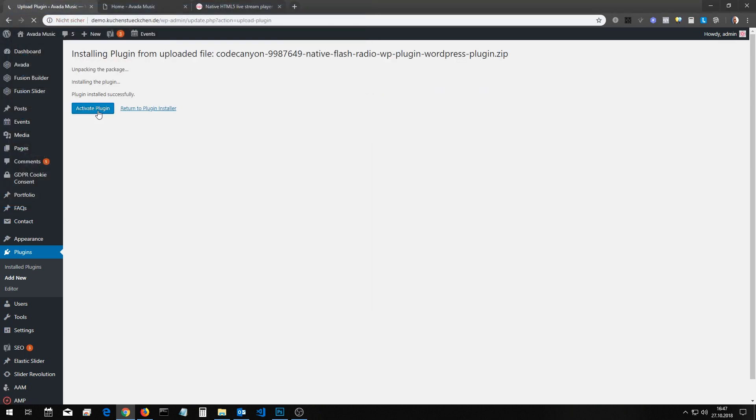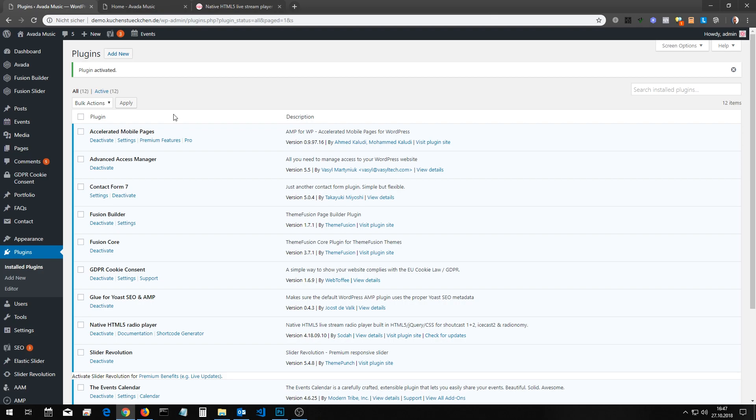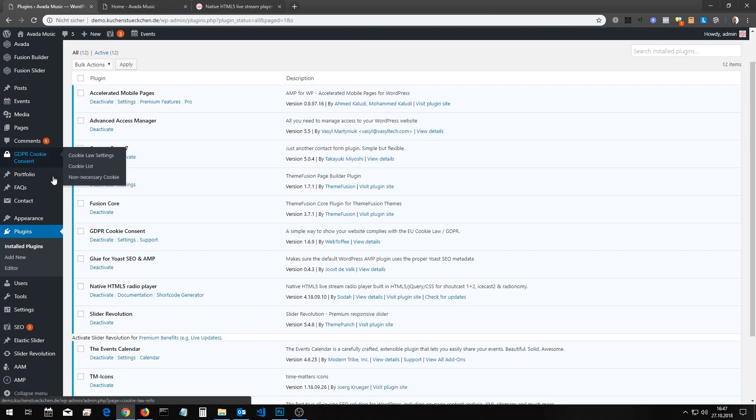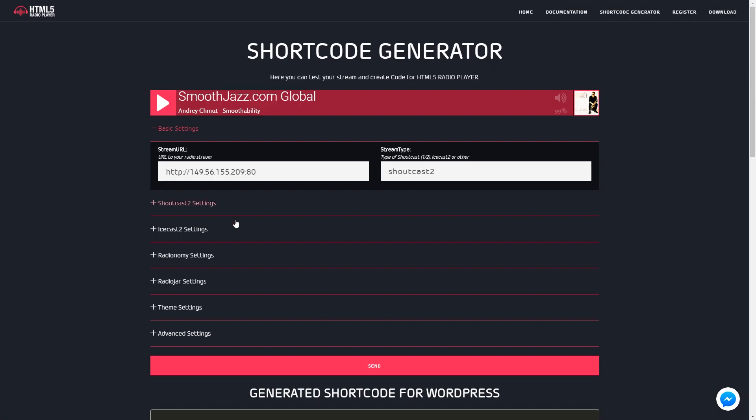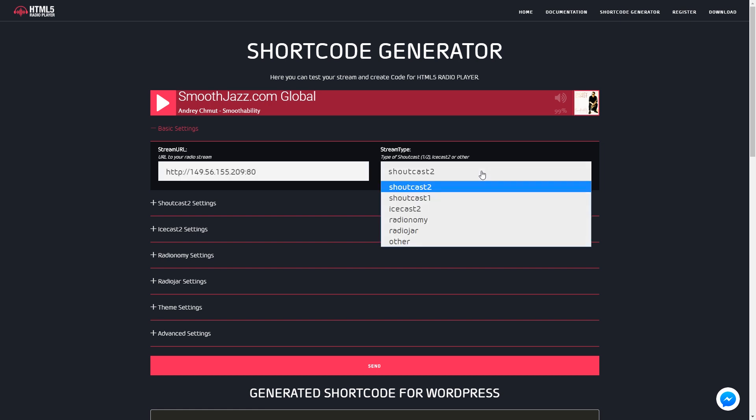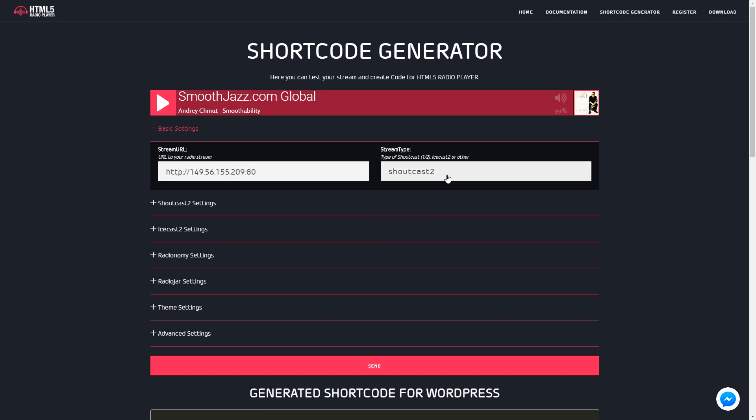Open the online shortcode generator at www.flashradio.info. Set your streaming URL and streaming type.